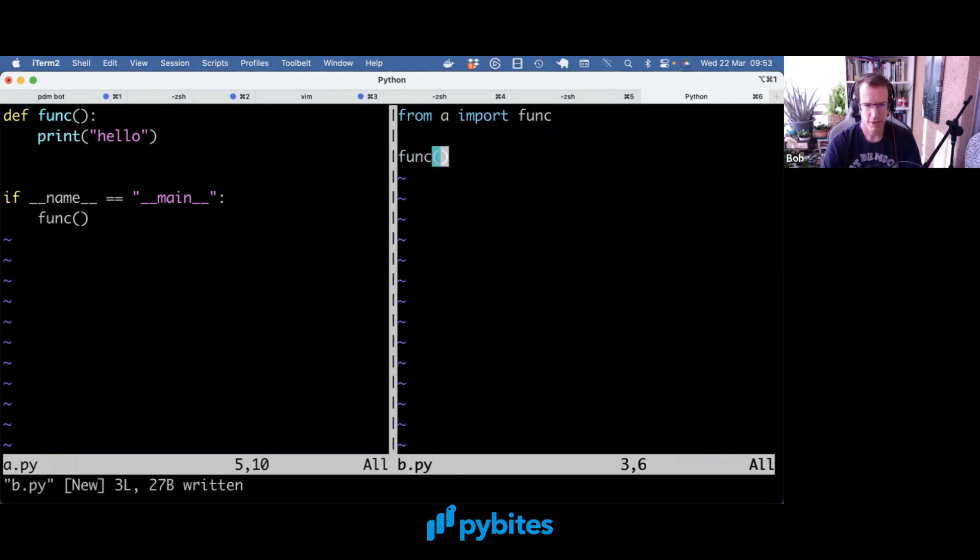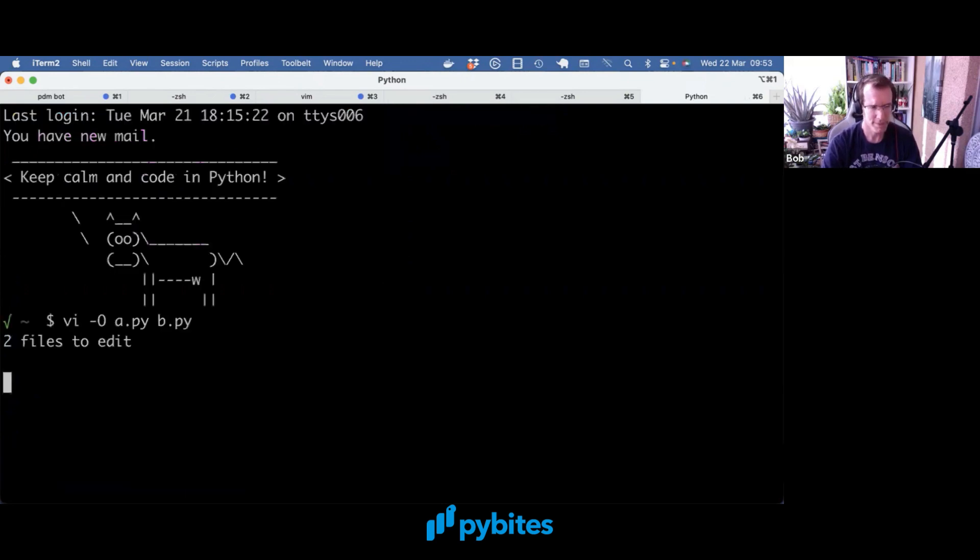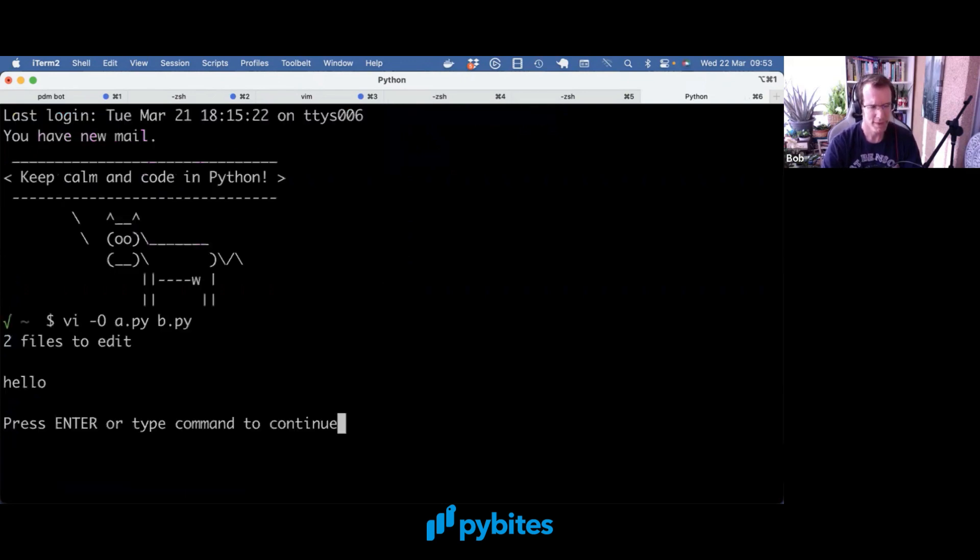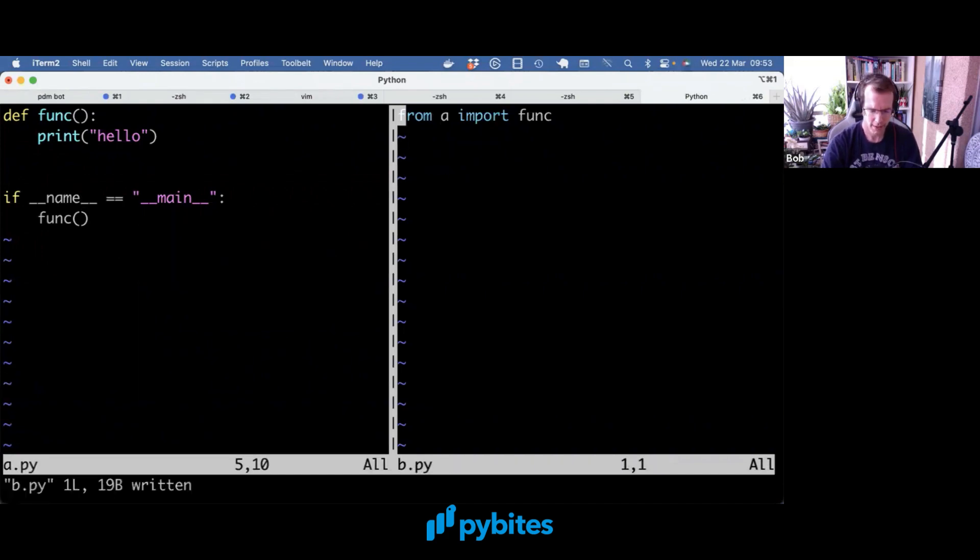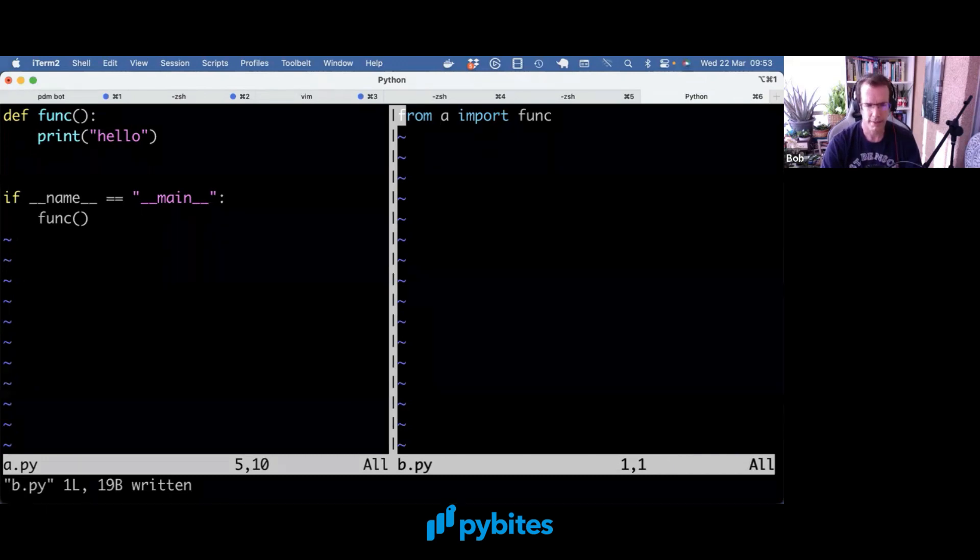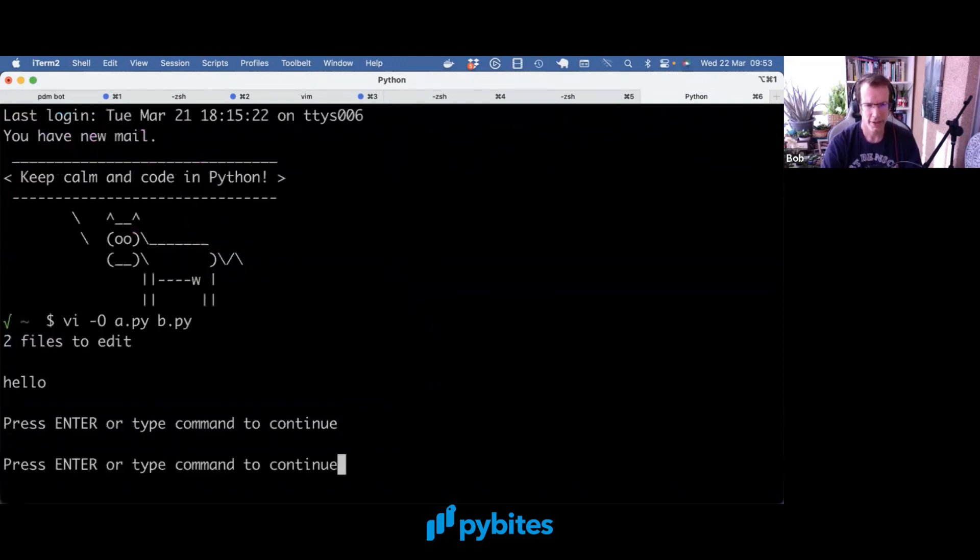So if we call a.py directly, hello is printed. Actually, let's not call it in b.py, just import it in b.py. And here nothing happens, right?